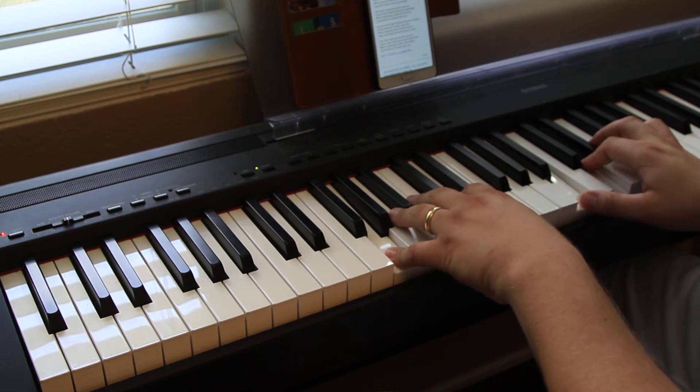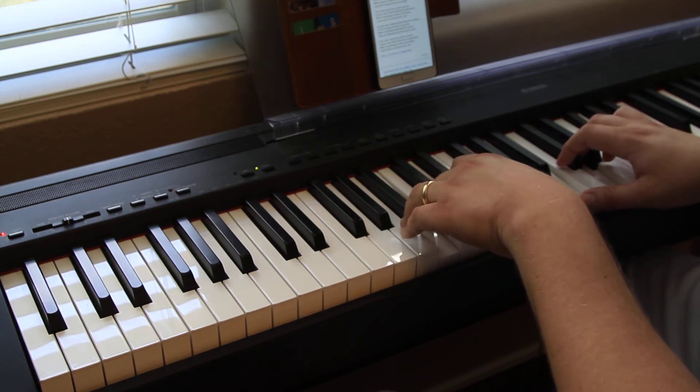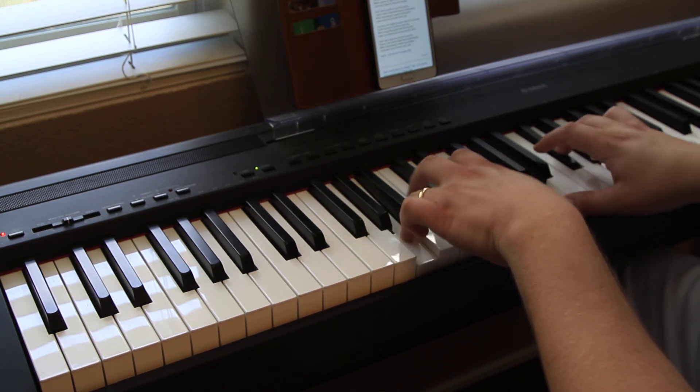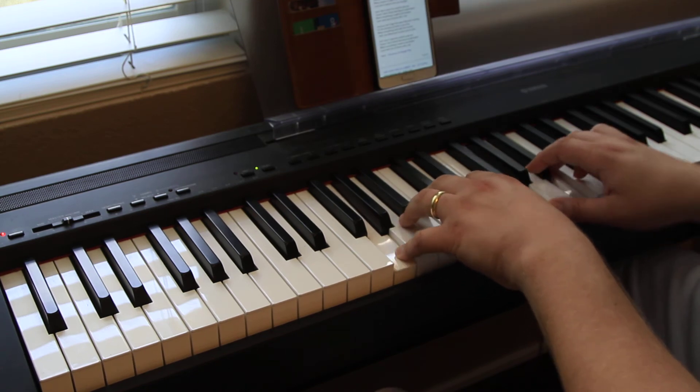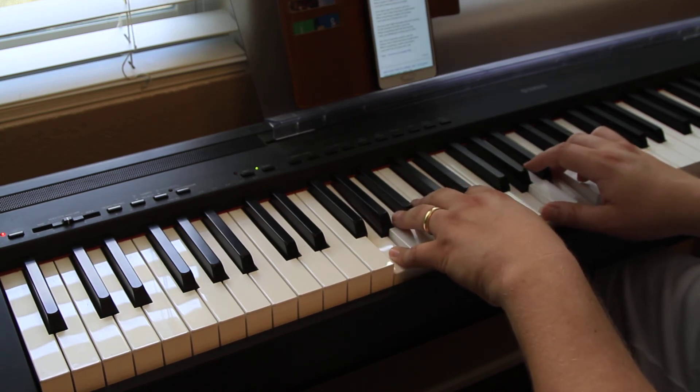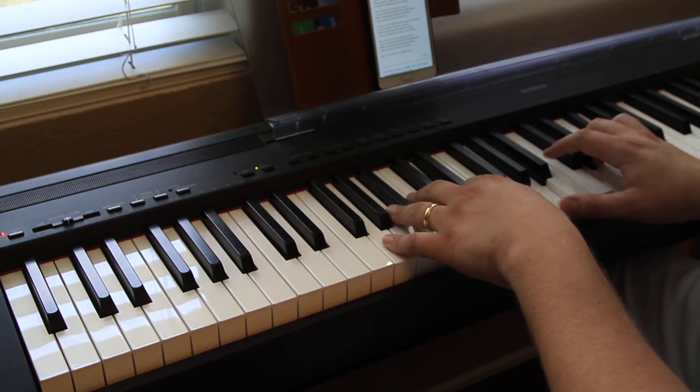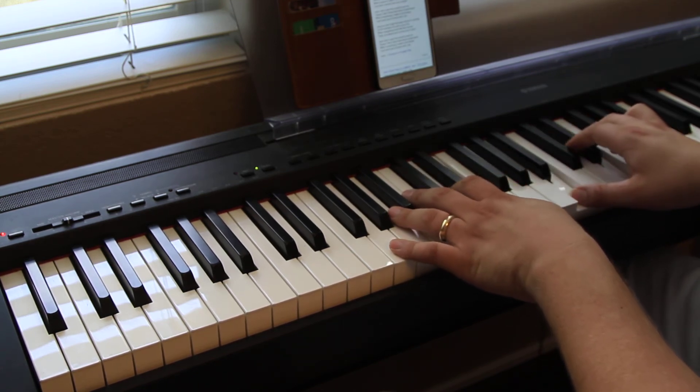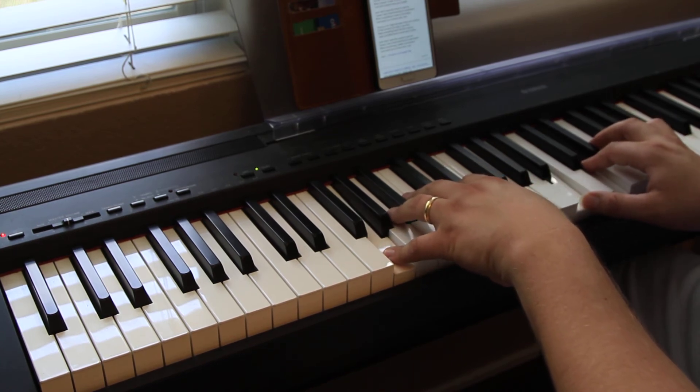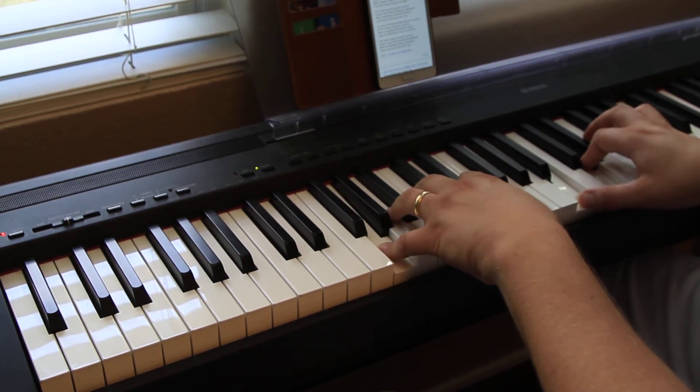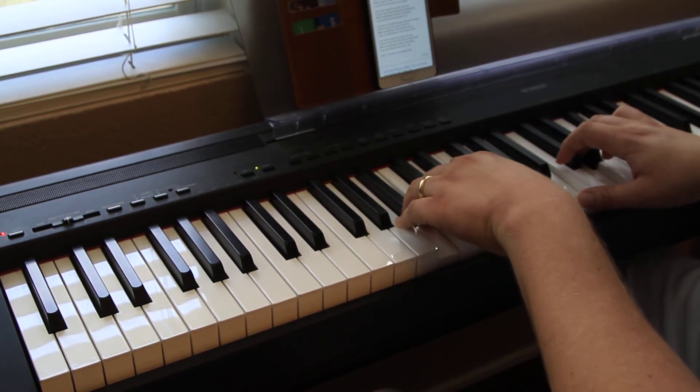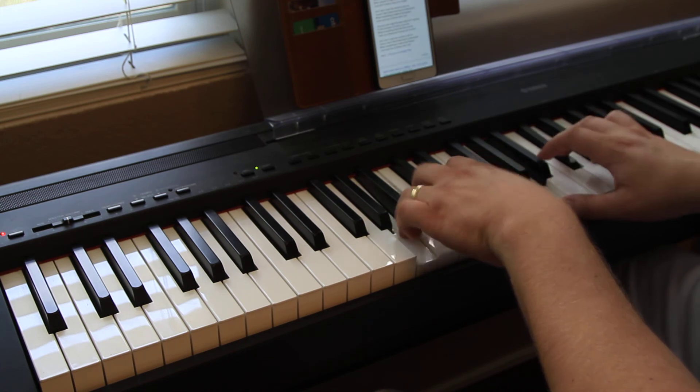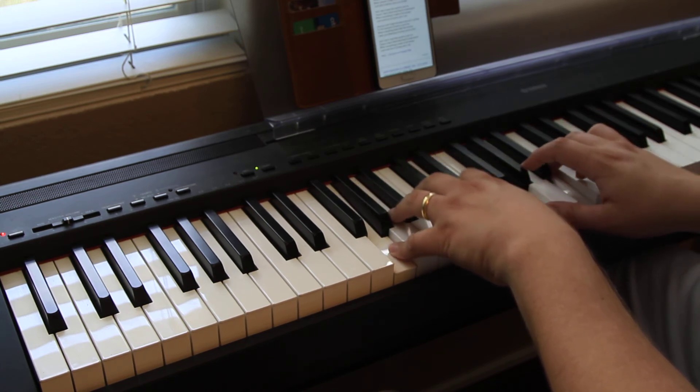And you can't find the tears that ain't coming. Or the moment of truth in your life. When everything feels like the movies. Yeah, you bleed just to know you're alive.